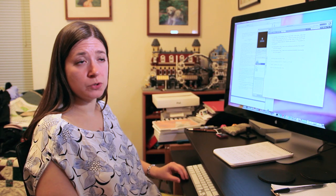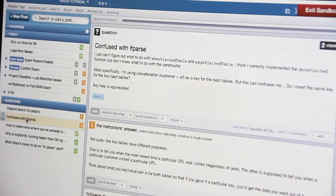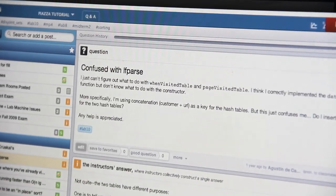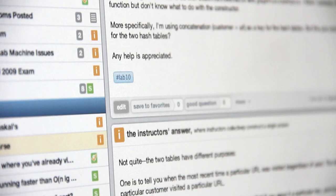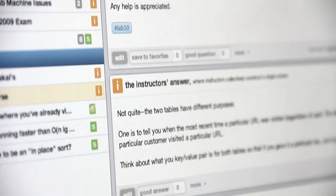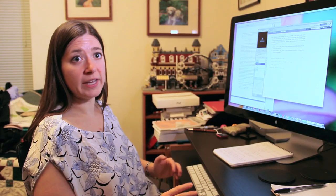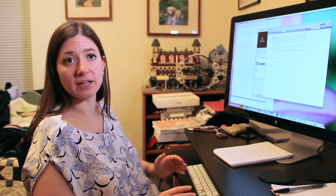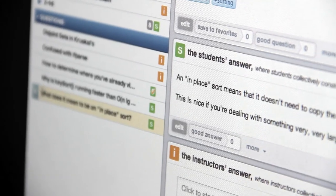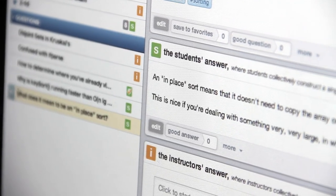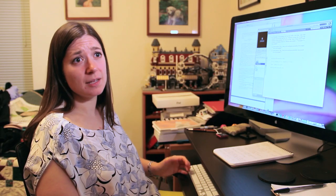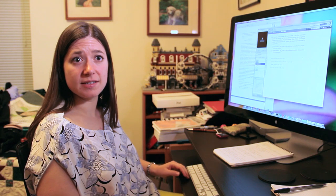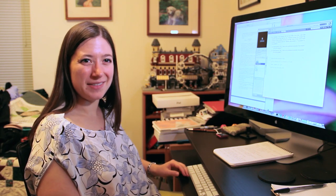Another online collaboration tool we use is essentially a discussion board where students can post questions. I can post an answer or other students can also post answers. Or we can continue a discussion back and forth between multiple people and everyone in the class has access to that. It helps to foster a sense of community that we're in this together.